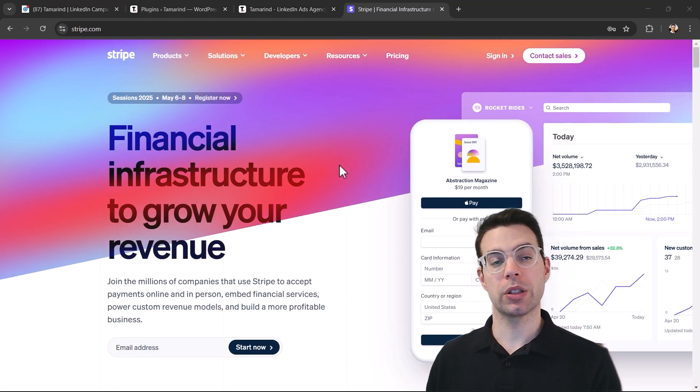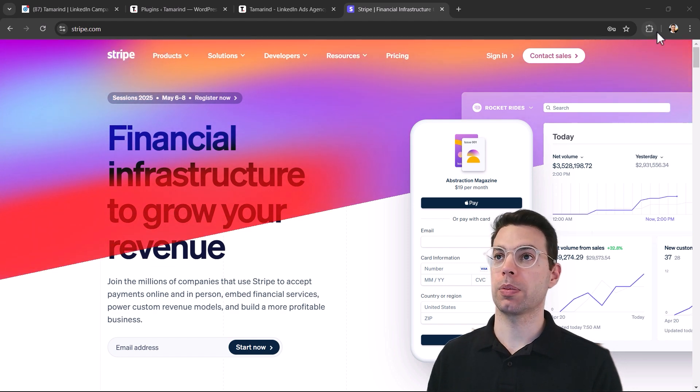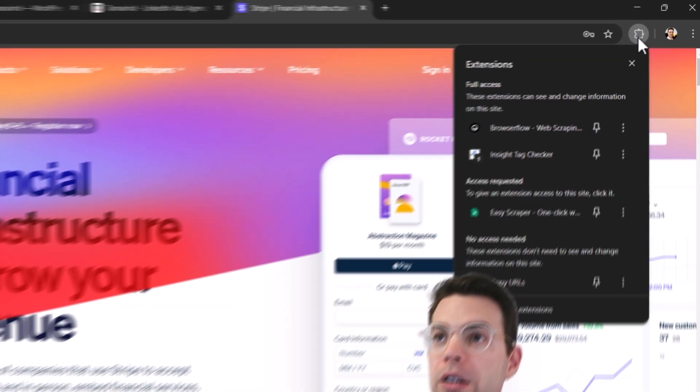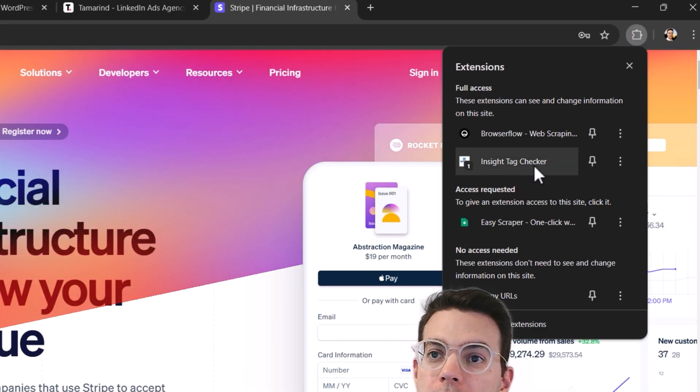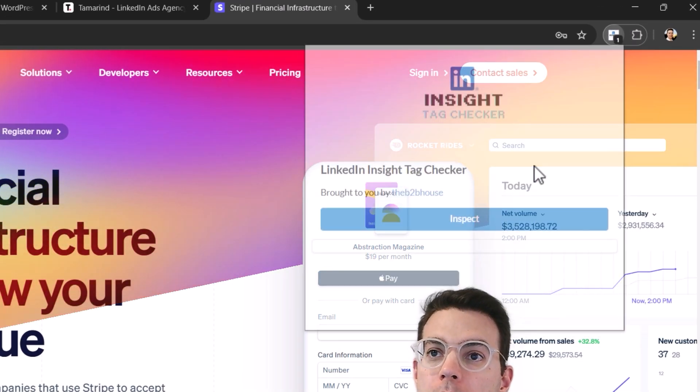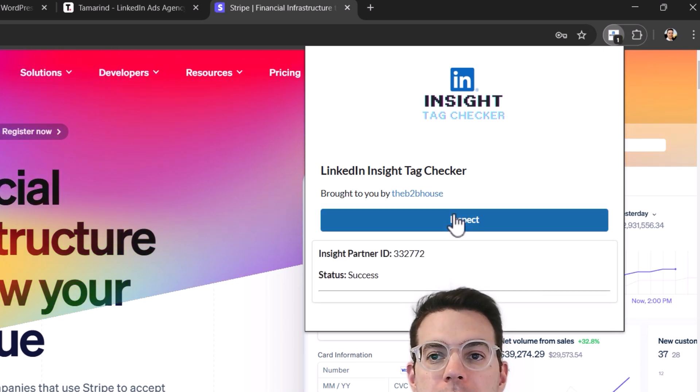If you want a faster way to confirm that the insight tag is properly installed and firing, you can use a Chrome extension. I use this one called insight tag checker by the B2B house, click inspect, and it will give you success and the partner ID that we saw earlier.